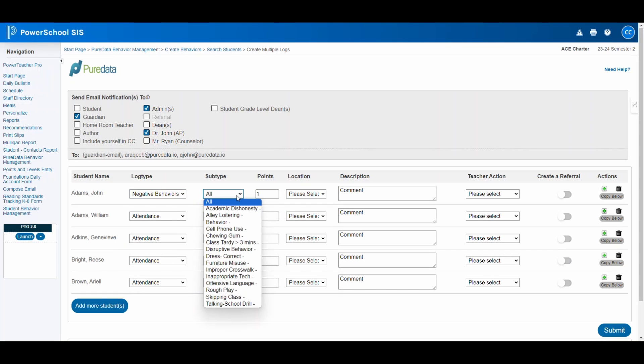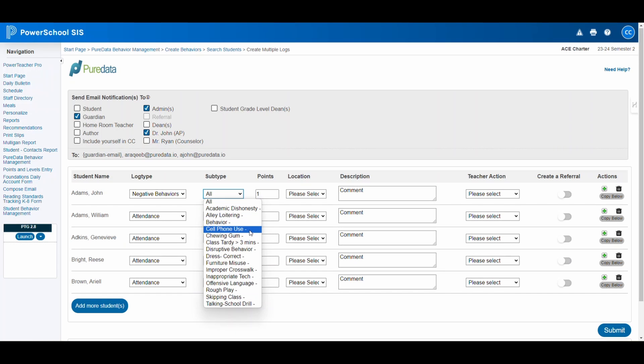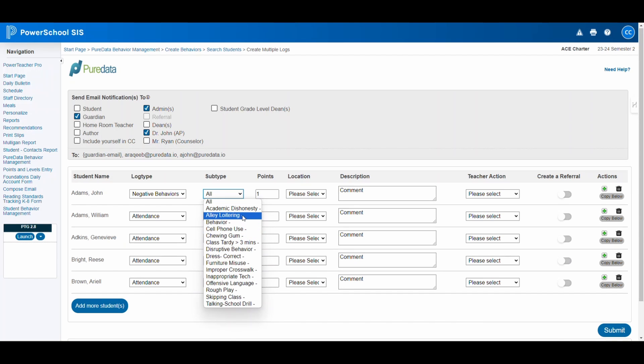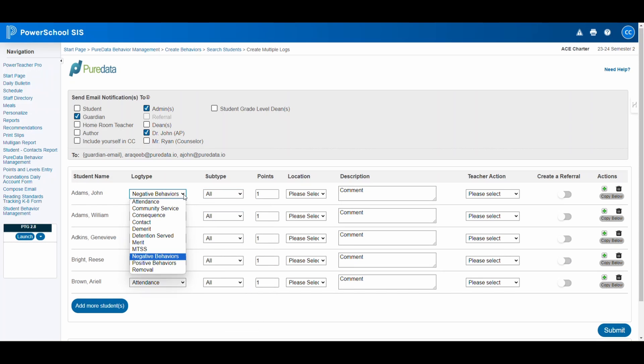For negative behaviors, you'll find a list of specific options that help you pinpoint the exact nature of the misconduct. In my portal, choices include, but are not limited to, academic dishonesty for instances of cheating or plagiarism, cell phone use when a student uses their phone inappropriately during class, chewing gum if chewing gum is against school policy, and alley loitering for students found loitering in unauthorized areas. Each option is designed to accurately reflect the behavior, enabling precise documentation and subsequent action.